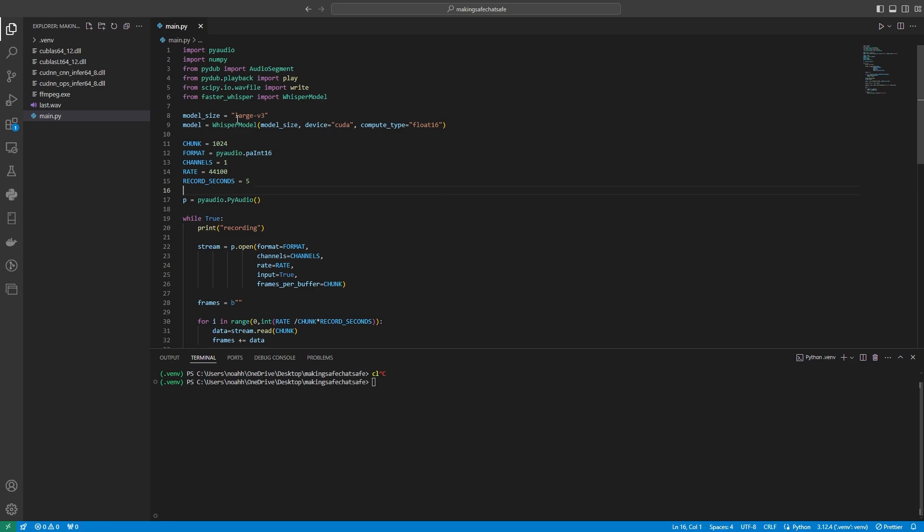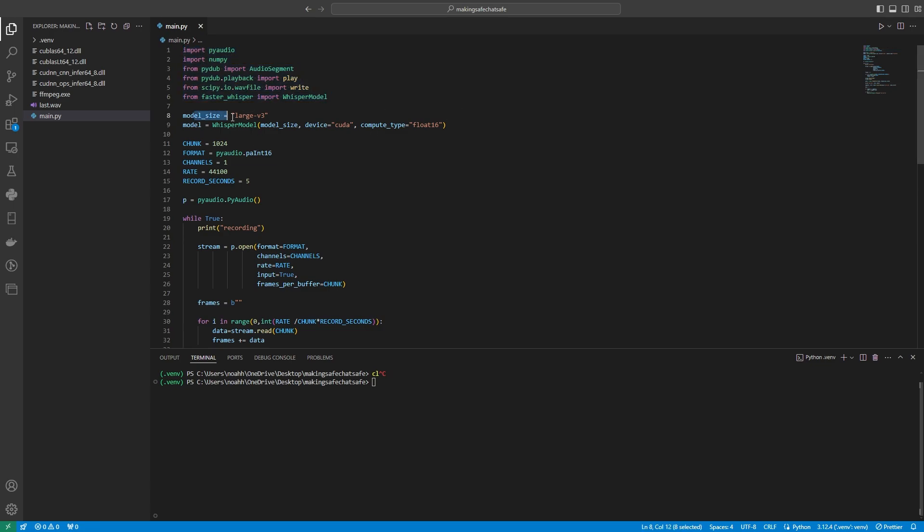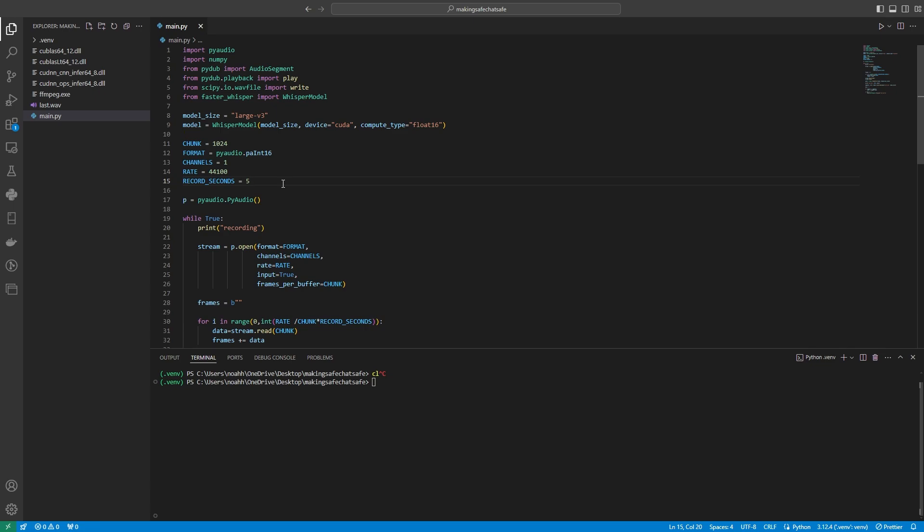So what we're doing here is we're just importing all of our packages. Then here, we're defining the model size that we want to use from Faster Whisper. Then we're specifying it to use CUDA, which basically means, in simple words, it's going to use our GPU, and this is hopefully going to be a whole lot faster. Then, when we're recording audio, basically what we have is we have a sample rate, basically a sample size, and then we can either record in mono or stereo. And then, obviously, we have how long we're going to record for, and we have our format.